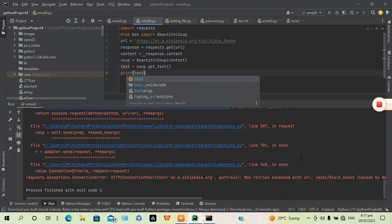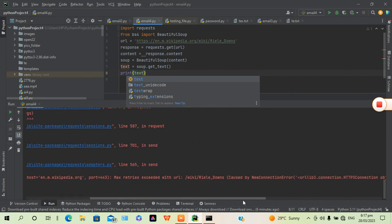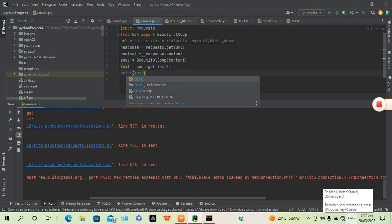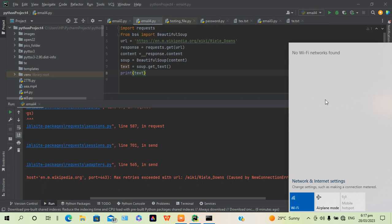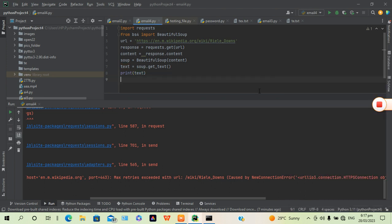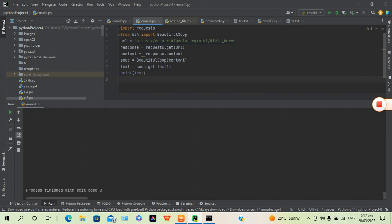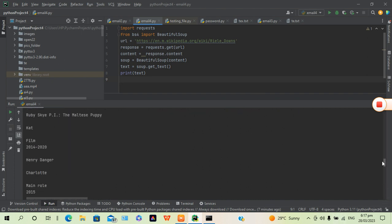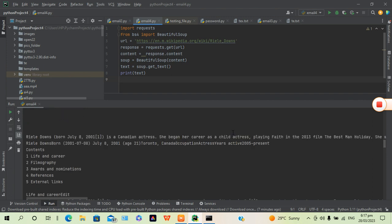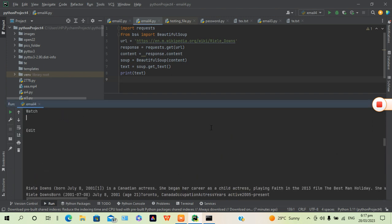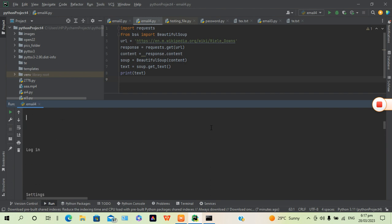There was a couple of errors caused by the network — we need a network connection. Once connected, let's refresh this. And yes, it printed everything — everything about the topic, the actresses, all the content from the Wikipedia website is printed.